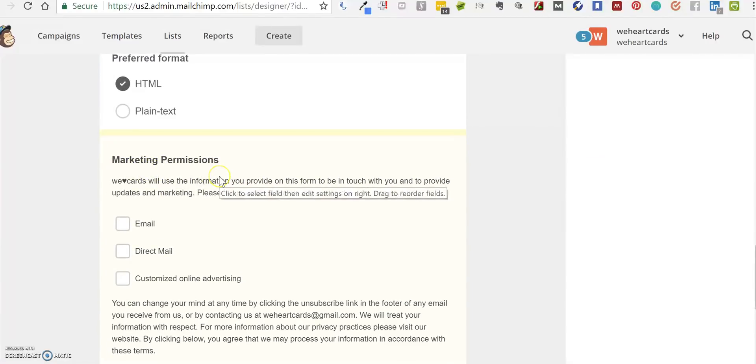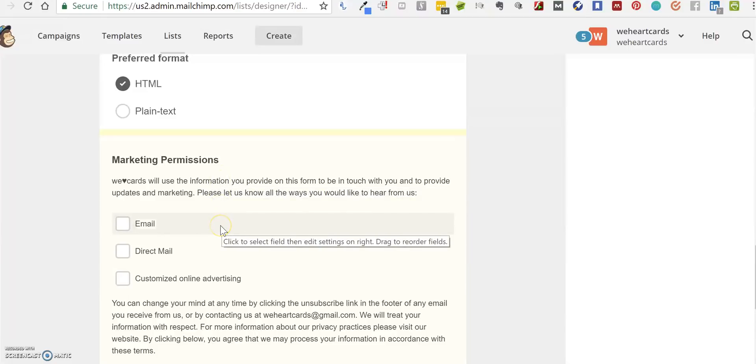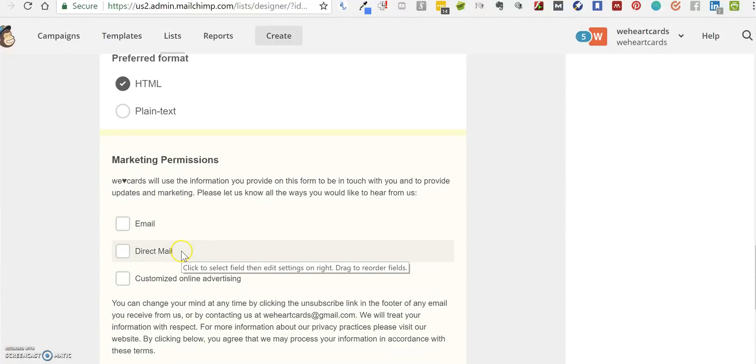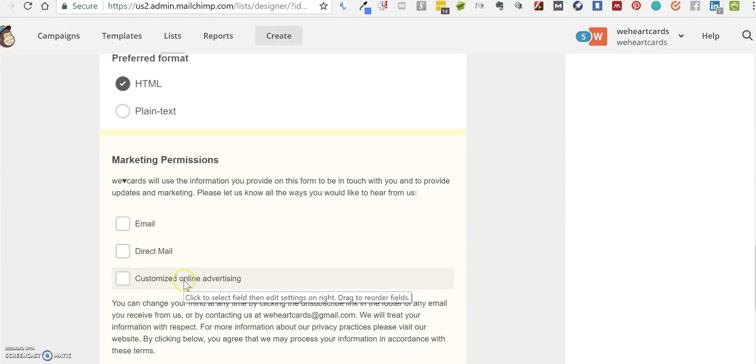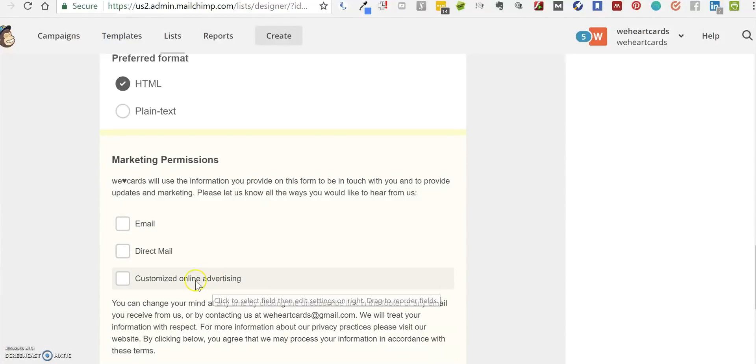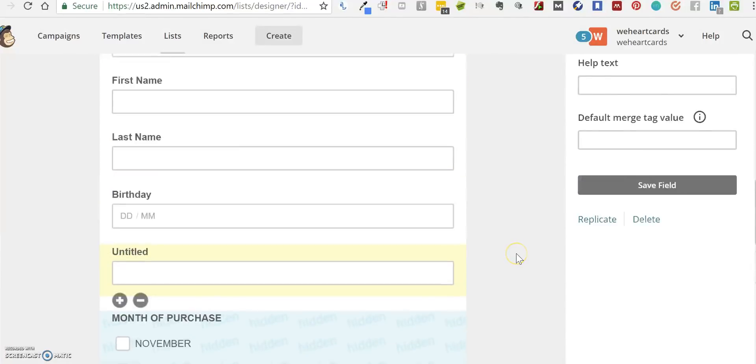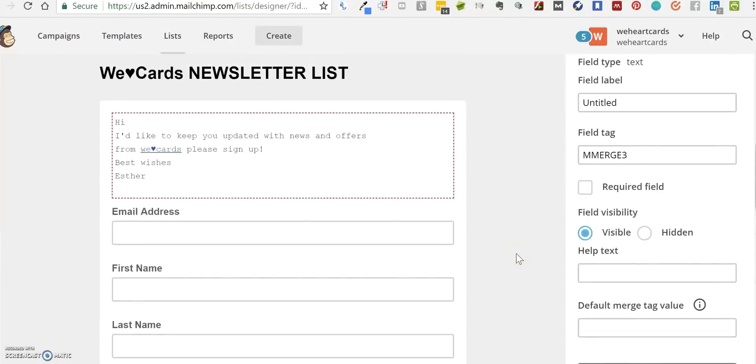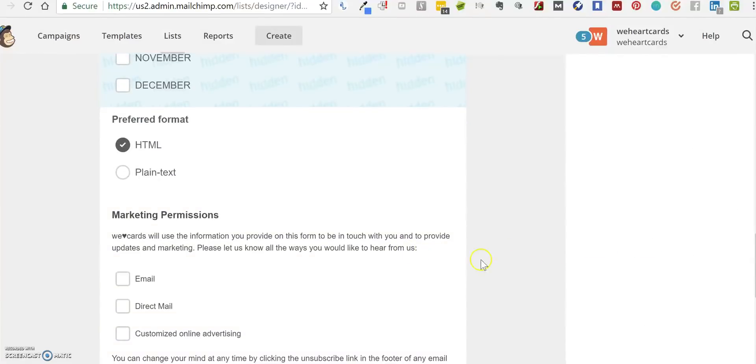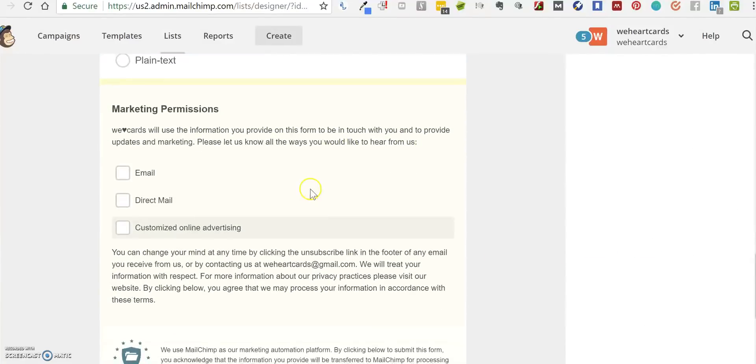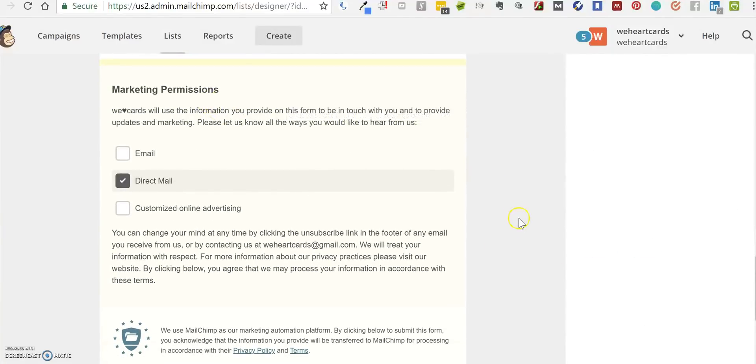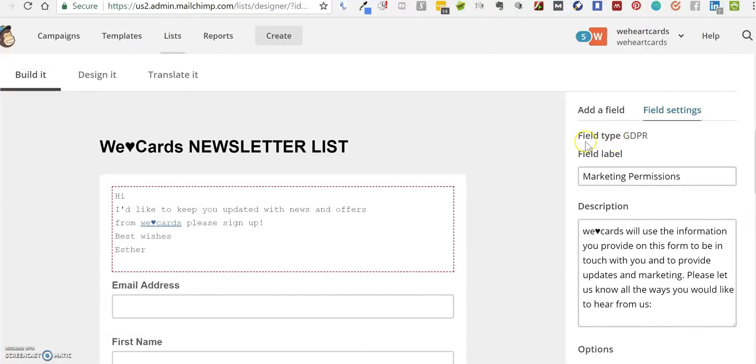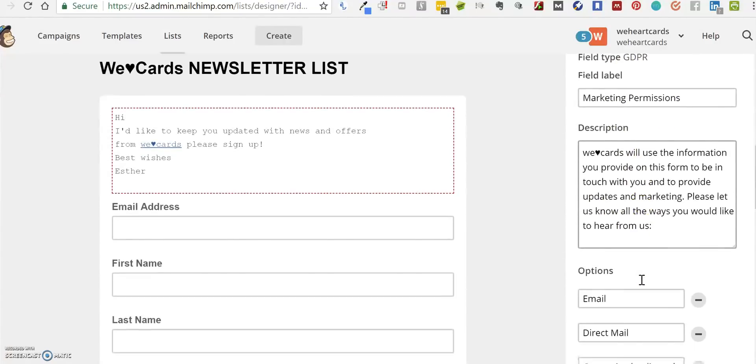marketing permissions included. This by default says that the company will use email, direct mail, and online advertising. If you don't do online advertising, for example, you can go back into here. We have to click on the yellow bit, and then at the top here where it says Field Type, it says GDPR. You can change any of the text in any of these